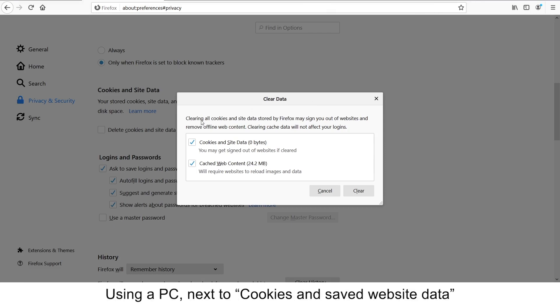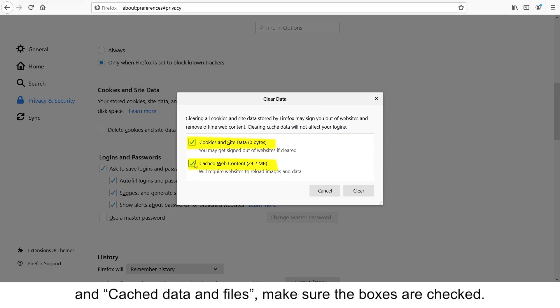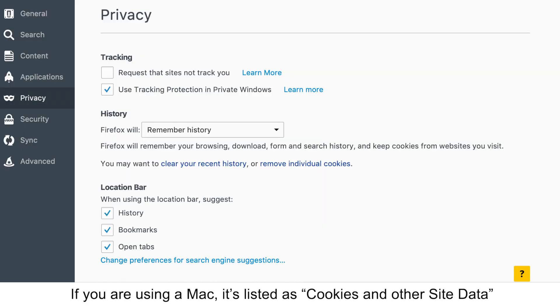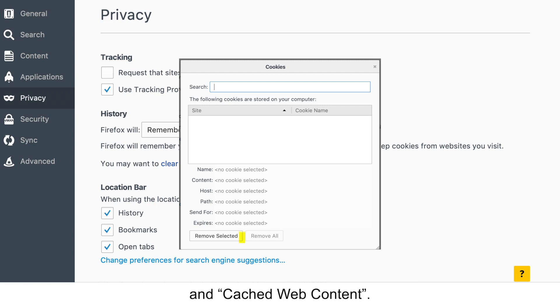Using a PC, next to Cookies and Saved Website Data and Cached Data and Files, make sure the boxes are checked. If you are using a Mac, it's listed as Cookies and Other Site Data and Cached Web Content.